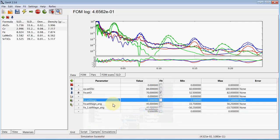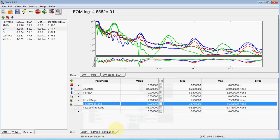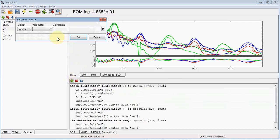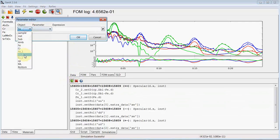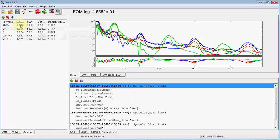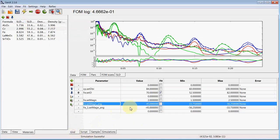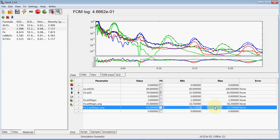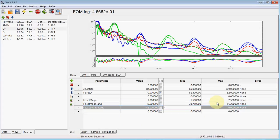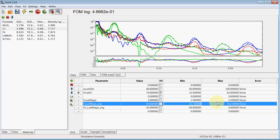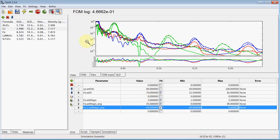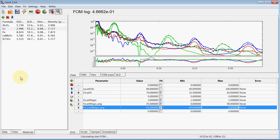And that's another parameter we want to constrain. Both irons to have the same moment. So iron one. We set the magnetization. The same as iron.